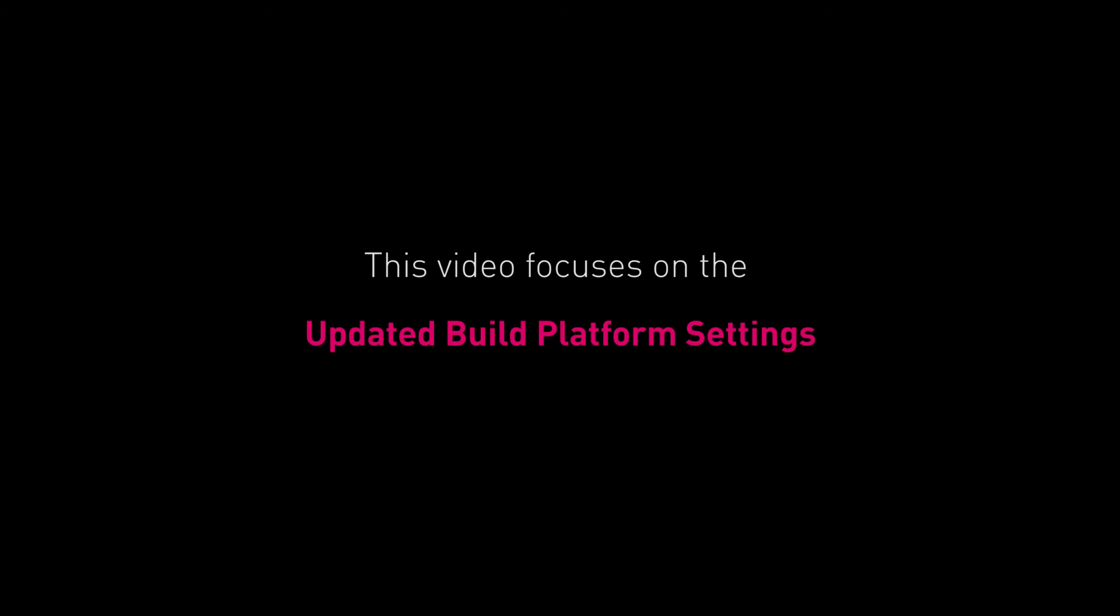In this video, we'll jump straight into the event editor window to see the revamped build pipeline.